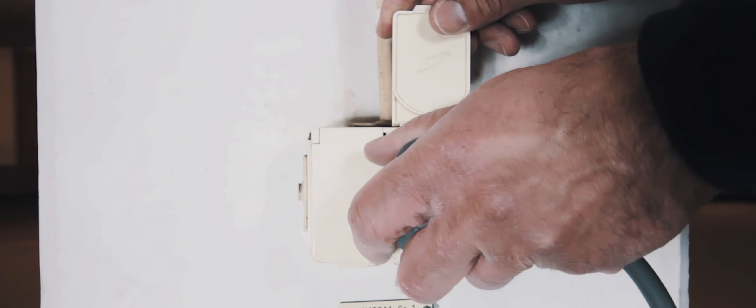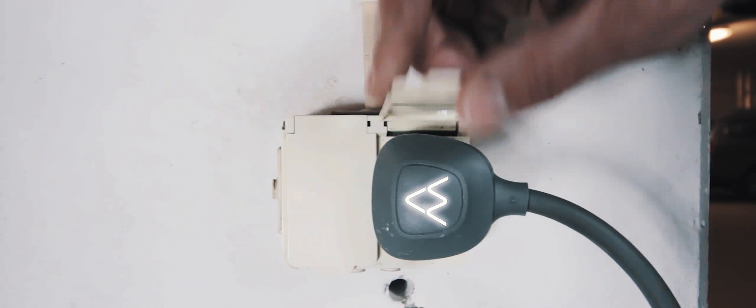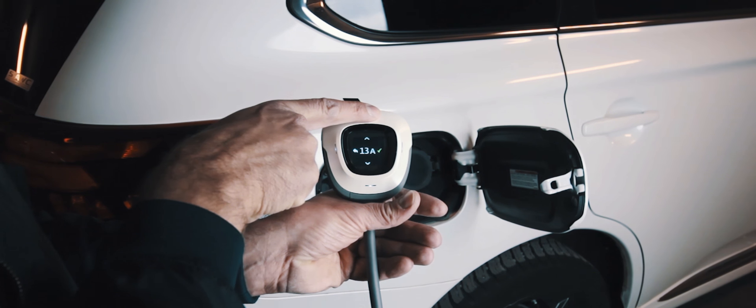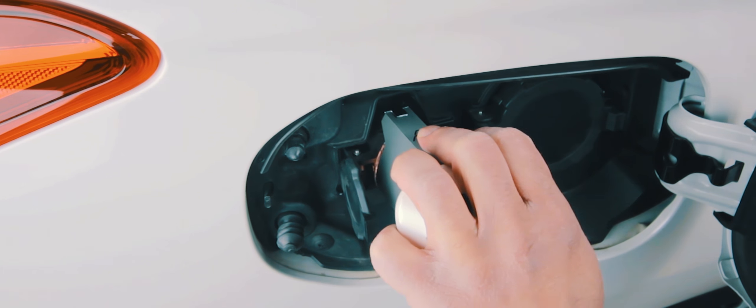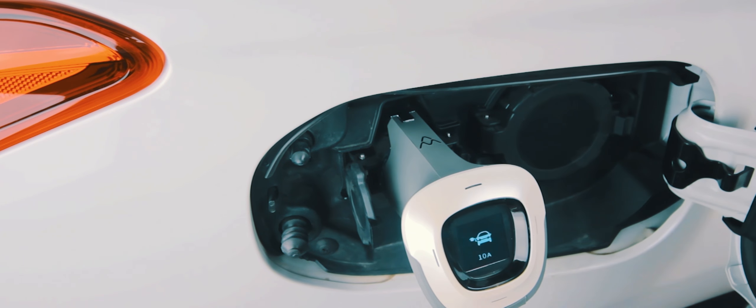As you connect your car, please make sure to first plug in the electric outlet, and then set the Ampere. After that, plug in the car and listen for the clicking sound.